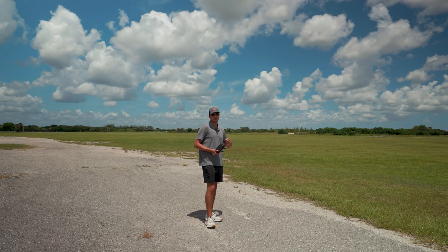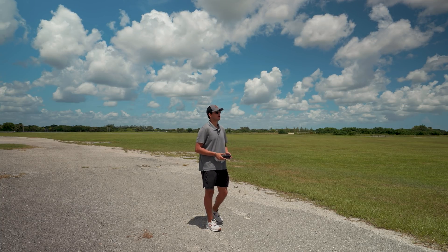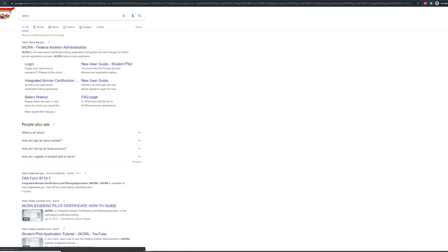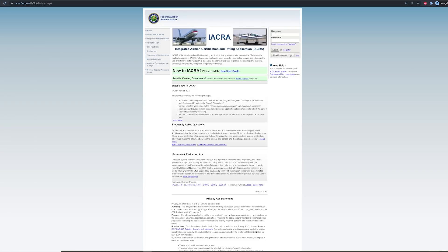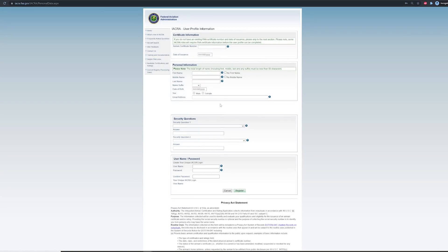Once you figure out whether you are a recreational or commercial flyer, you need to create an FTN, or FAA Tracking Number. This essentially creates a user profile under the FAA that you can use to take your drone exam and register your drone. I'm going to link all of the websites in the description below so you have no problems getting to all the different links.